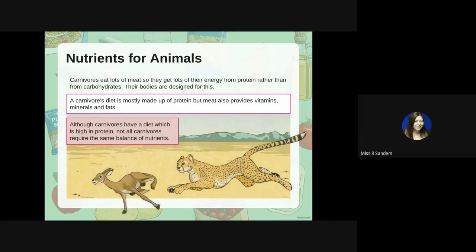Although carnivores have a diet which is high in protein, not all carnivores require the same balance of nutrients — and that's the same with humans as well.